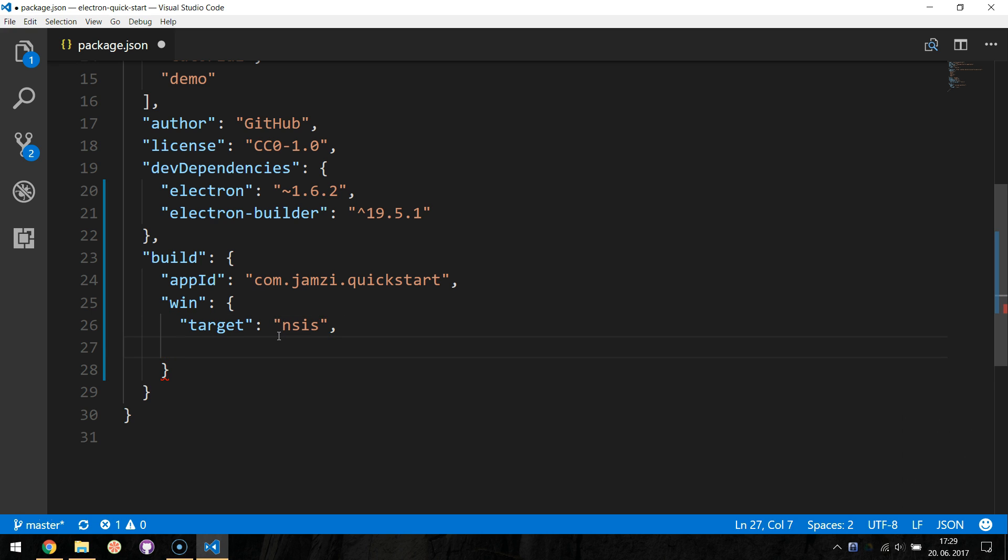We will also add an icon, so let's add an icon property and point it to build/icon.ico.